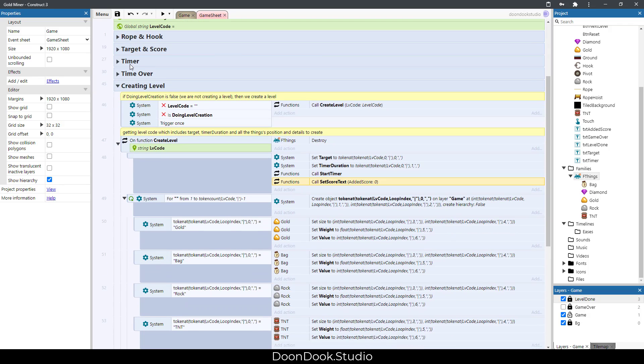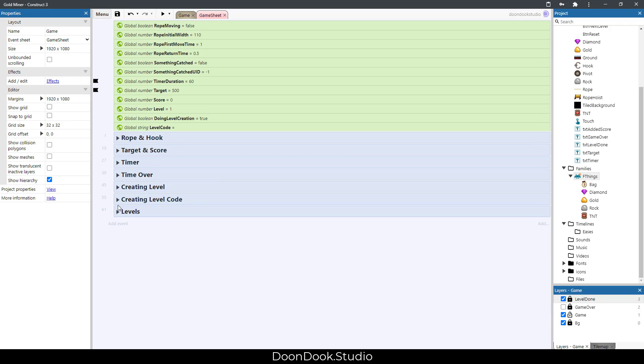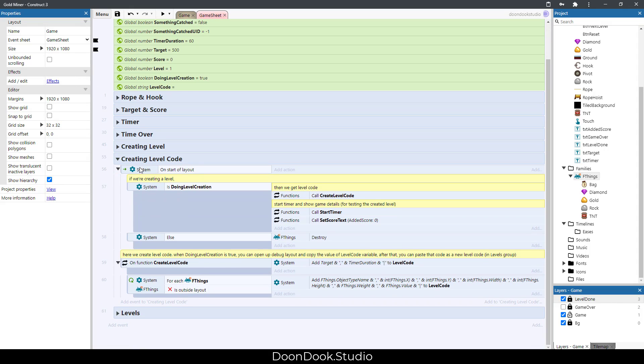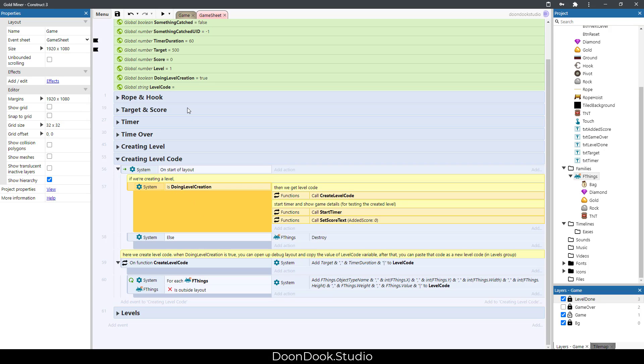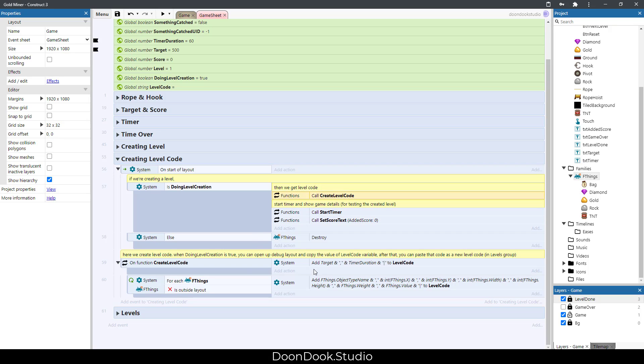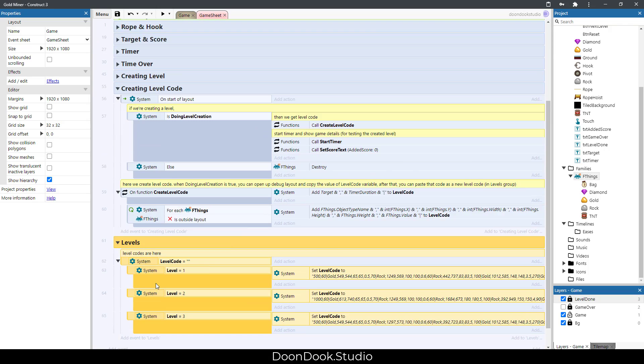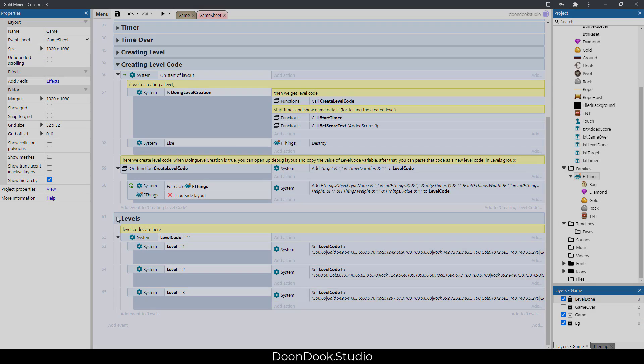Of course I need to explain this part. We have this group for creating the level code. When we set this to true, we are going to create level code. This one goes and adds every needed detail to the level code variable, and then we need to copy and paste it in the levels group. That's it.